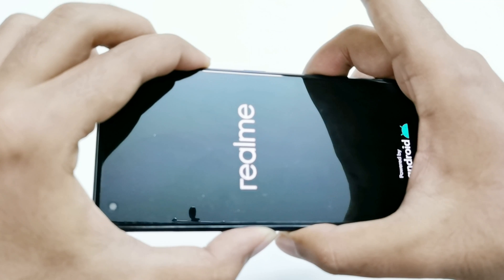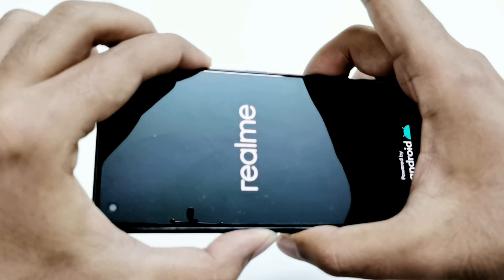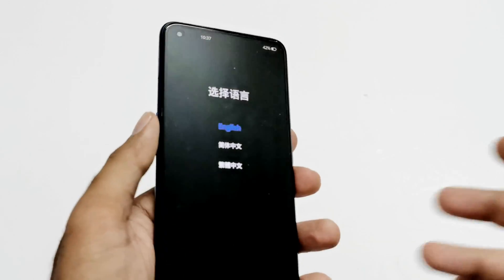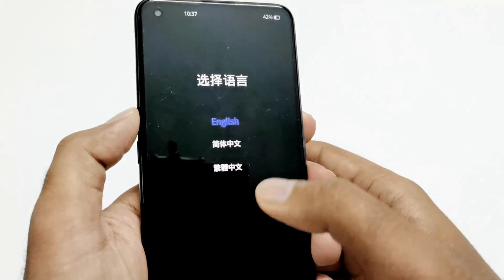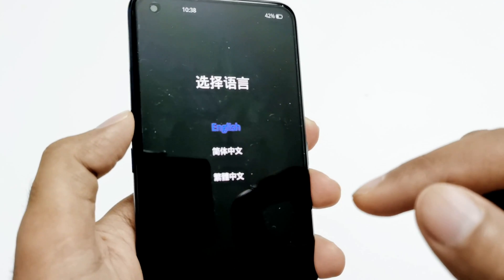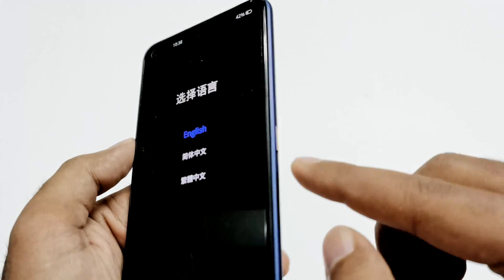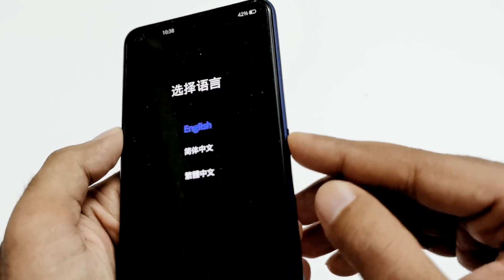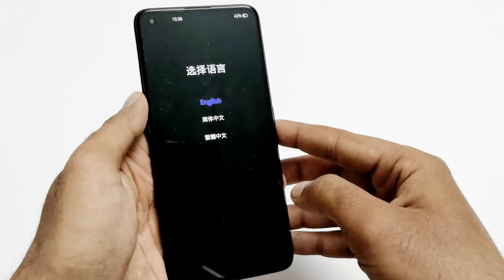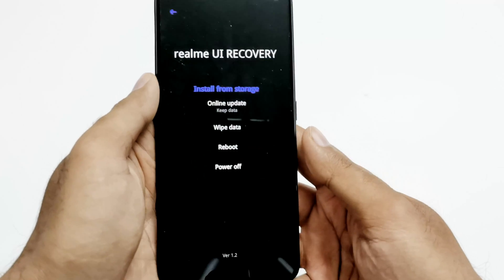Now press and hold the power key and volume down together. Once the Realme logo appears, you can release the power key but keep pressing the volume down. Now we are inside the recovery menu. It will ask you to select the language — by default English is selected.